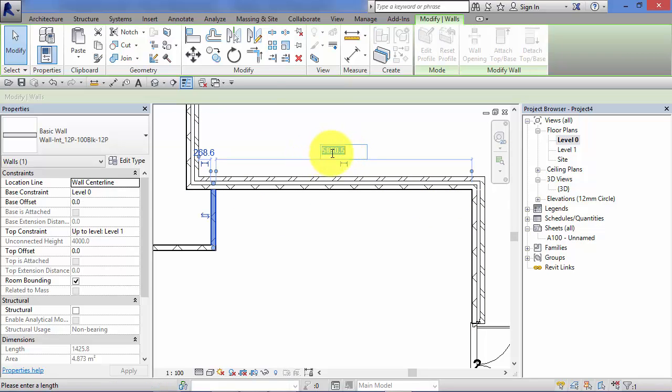Again, just click in the value, enter a new value, hit return and the wall would move accordingly.